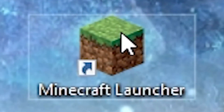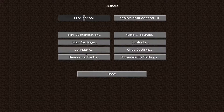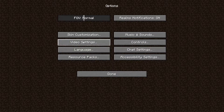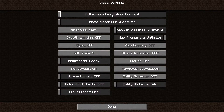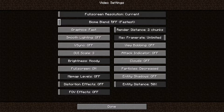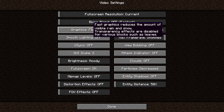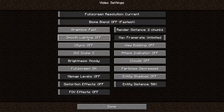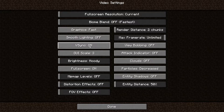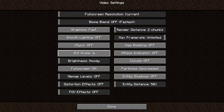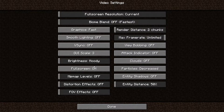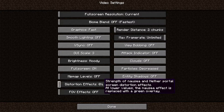Now open the game, press on Options, then go to Video Settings. On the resolution select full screen resolution current. Then select biome blend off, graphics select fast, smooth lighting select off, vertical sync select off, GUI scale select three, brightness select moody, full screen select on, map levels select off, distortion effects select off.